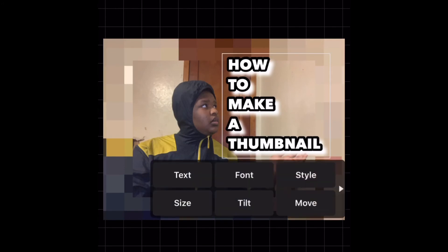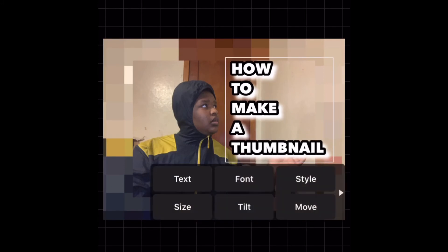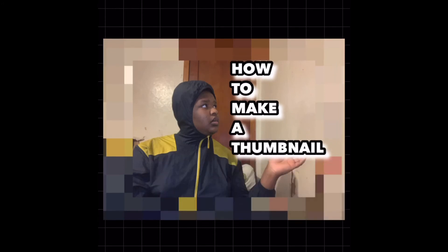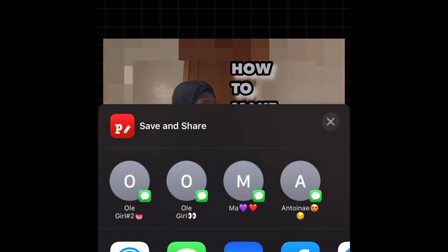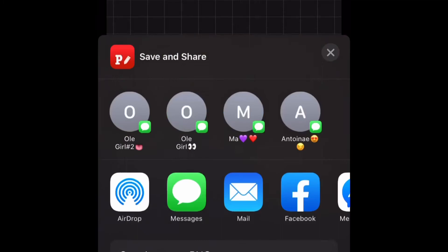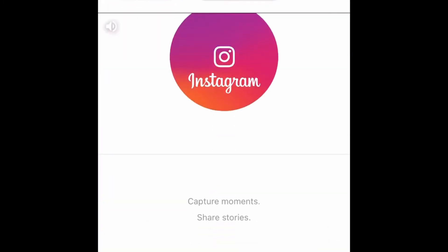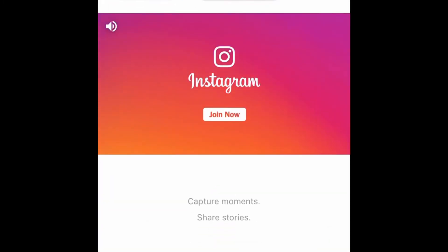And then boom — like it can be better spaced right there. And boom, got a thumbnail. So go like this, go to that in the white, and go to save image. And then you're done.